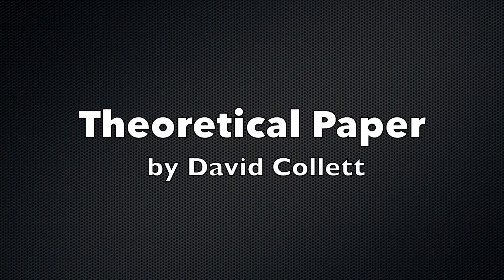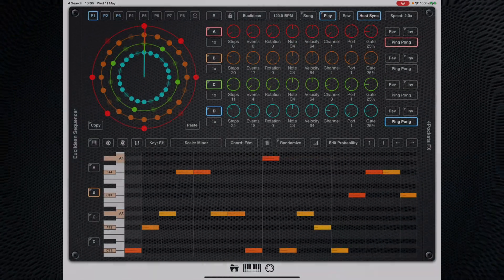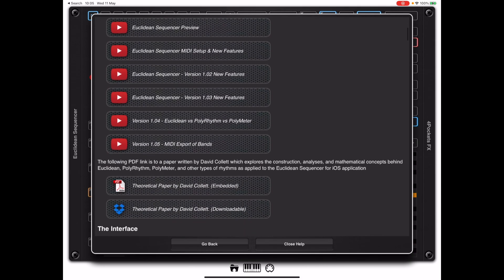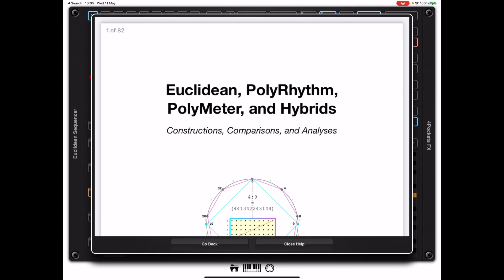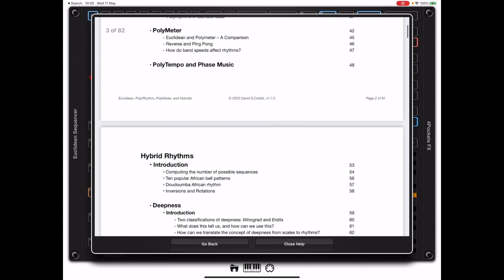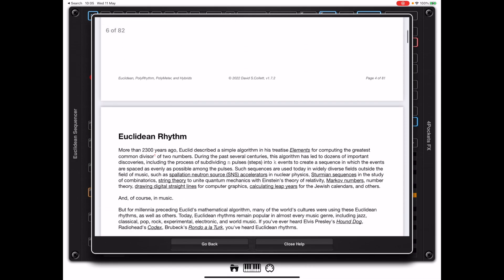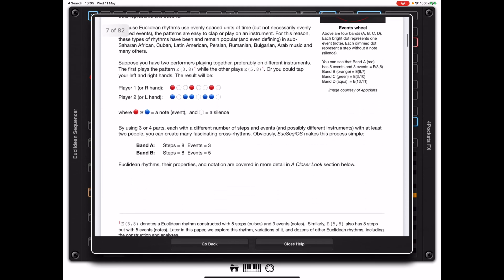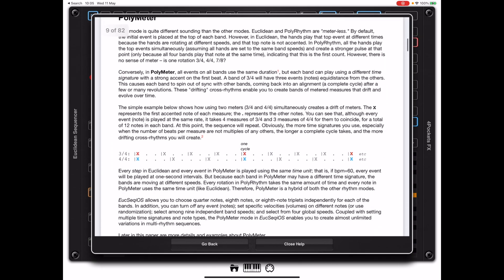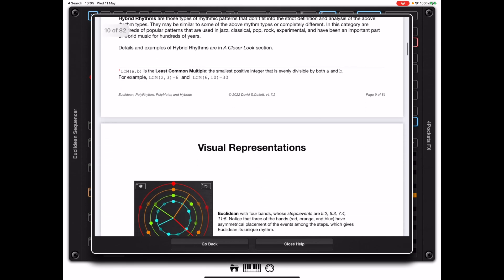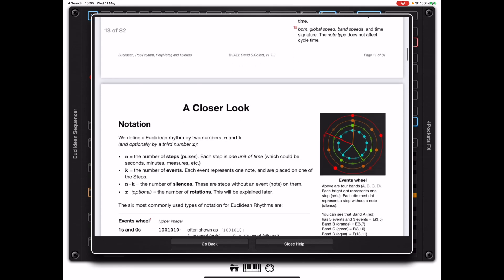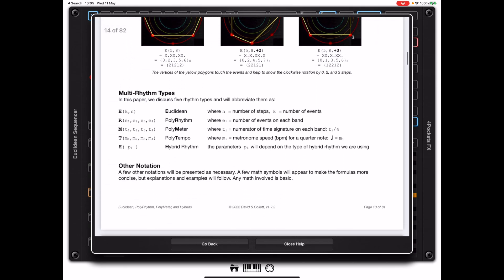Before I bring this video to an end, I'd like to point out a theoretical paper written by my good friend David Collett. This can be accessed via the help system and is a real in-depth dive into the differences between Euclidean, Polyrhythm, and Polymeter modes. David goes into extreme detail about the differences between the various modes and how that fits in nicely with the Euclidean app. It's worth a look — it will give you plenty of ideas and suggestions for making the best use of the Euclidean application.